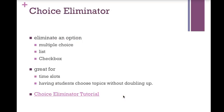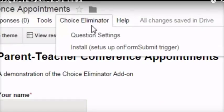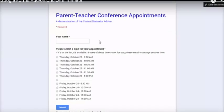Here's another great one. Choice Eliminator. And it does exactly what it sounds like. It allows you to eliminate an option from a multiple choice, list, or checkbox question after someone has submitted a response. So, it eliminates choices that have already been chosen by someone else. It's great for time slots for conferences or volunteering or having students pick topics without doubling up. Let's see Choice Eliminator in action first. Then we'll see how it's done.